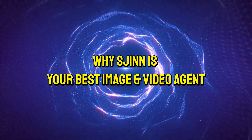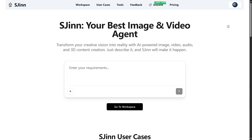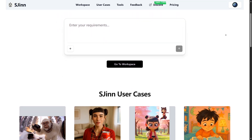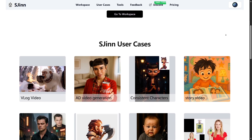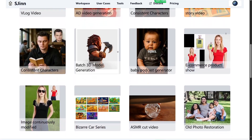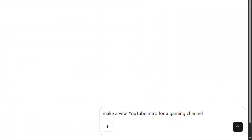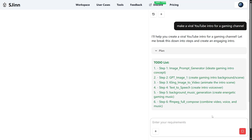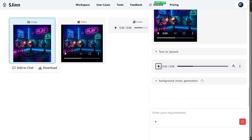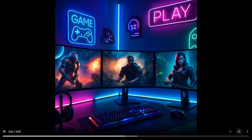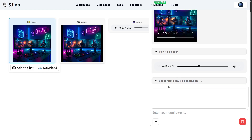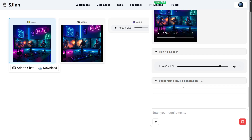Why SGIN is your best image and video agent. SGIN isn't just another AI tool — it's like having your own creative director. You give SGIN your idea, like 'make a viral YouTube intro for a gaming channel,' and it handles everything: script writing, storyboarding, generating visuals, and even producing the final video. It's perfect for creators who want to focus on ideas and storytelling, not technical headaches.